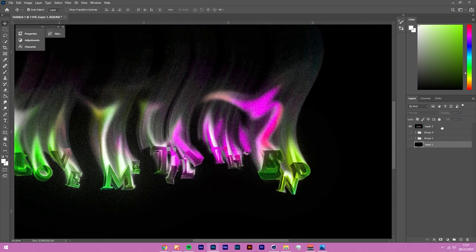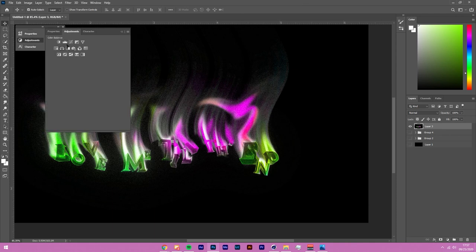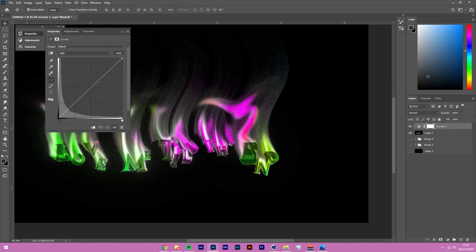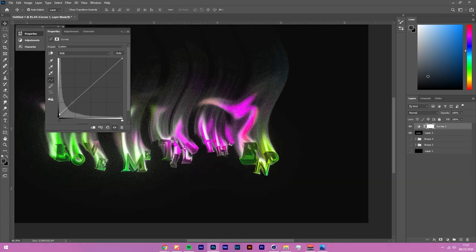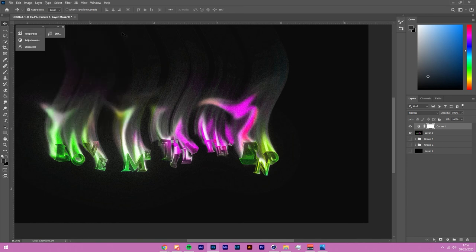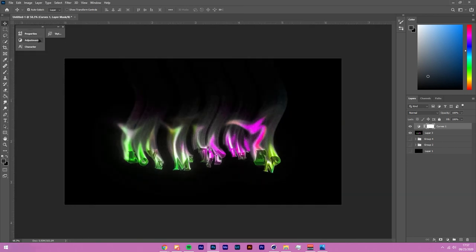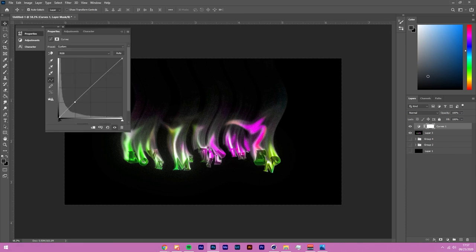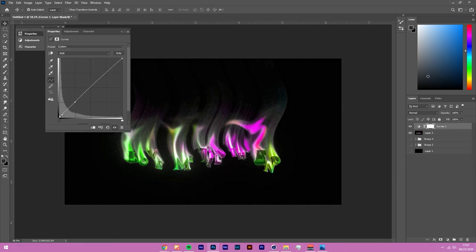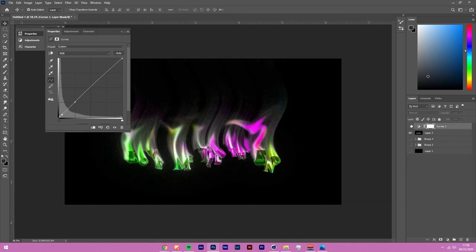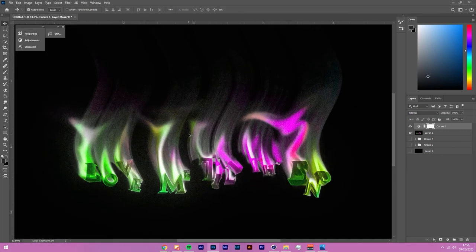Under the Adjustments panel, go to Curves and raise the darks slightly to be a bit more gray for that vintage look. Just a subtle touch — don't overdo it.